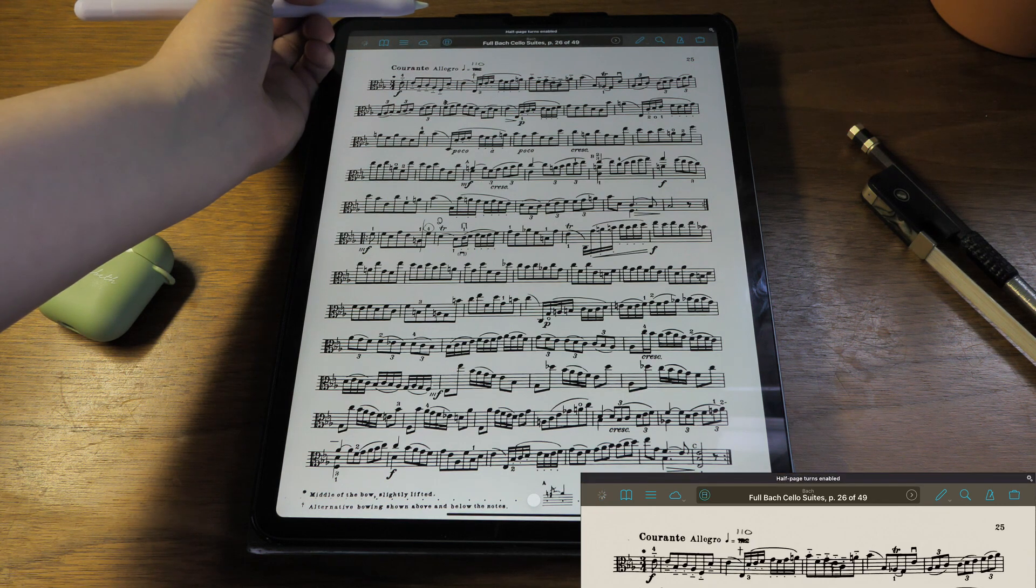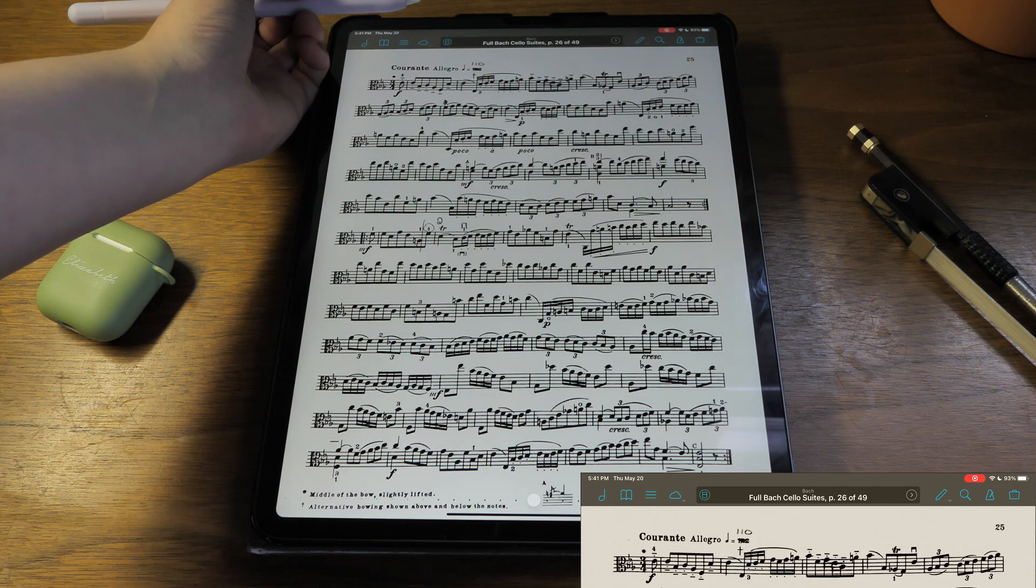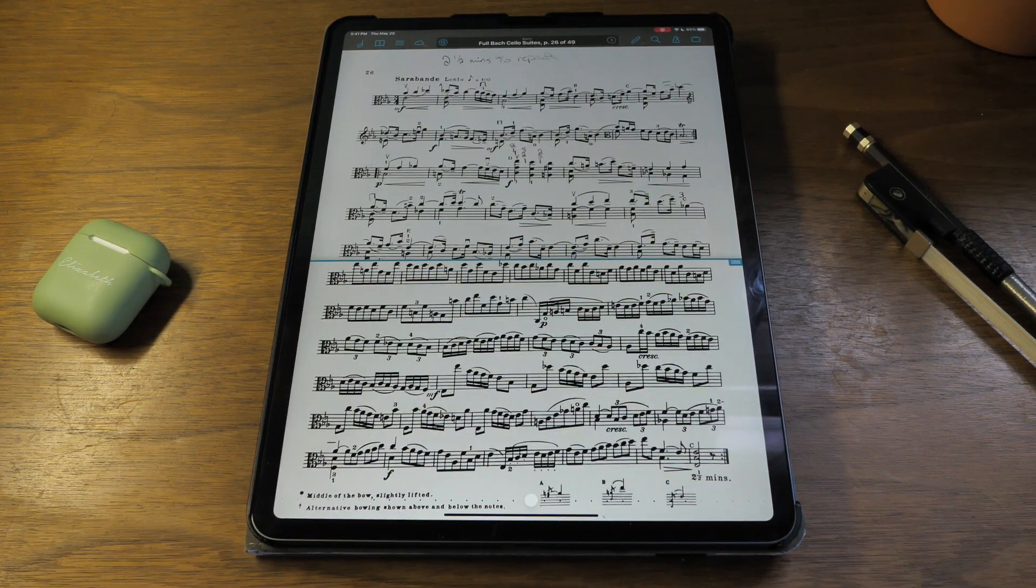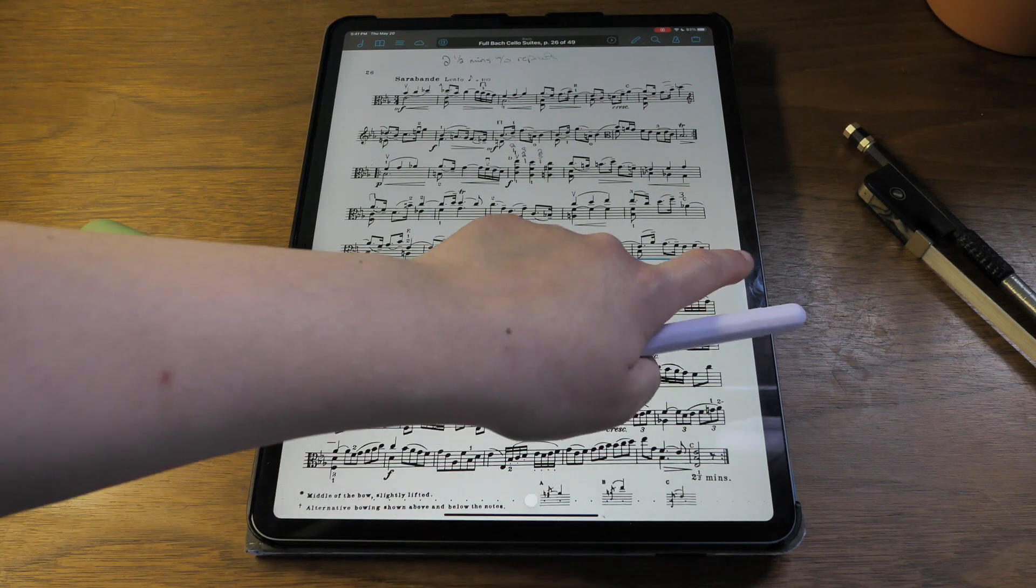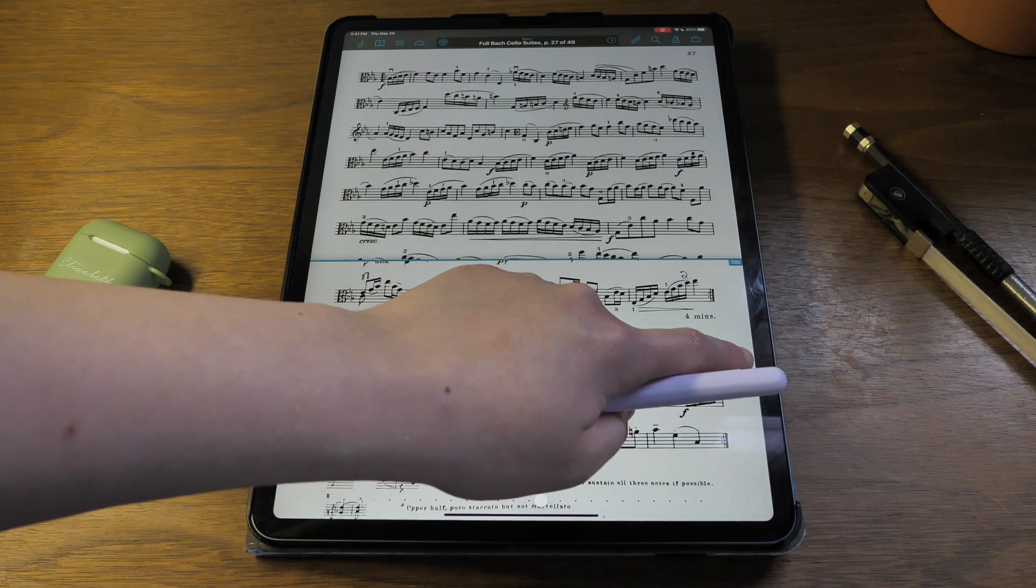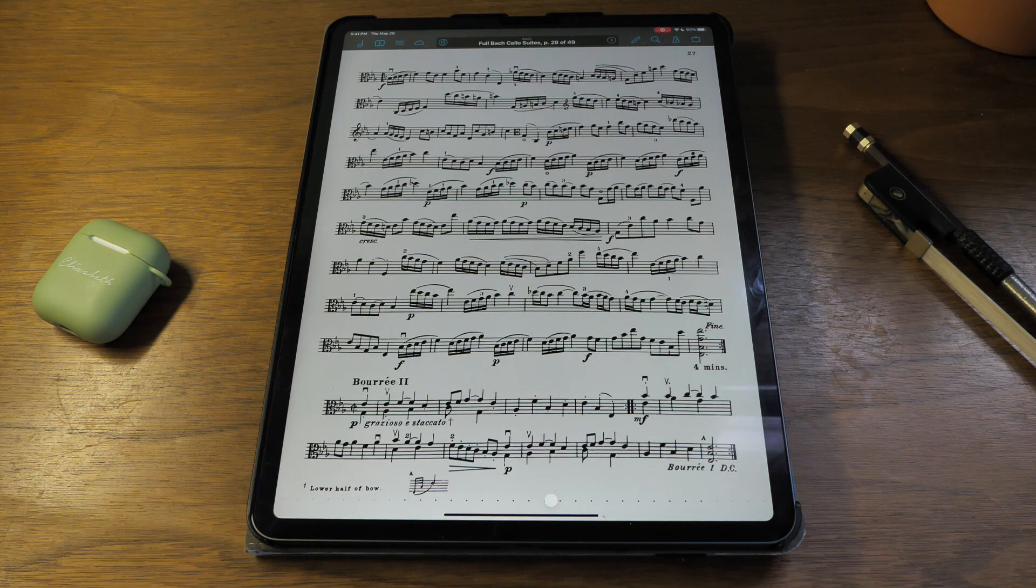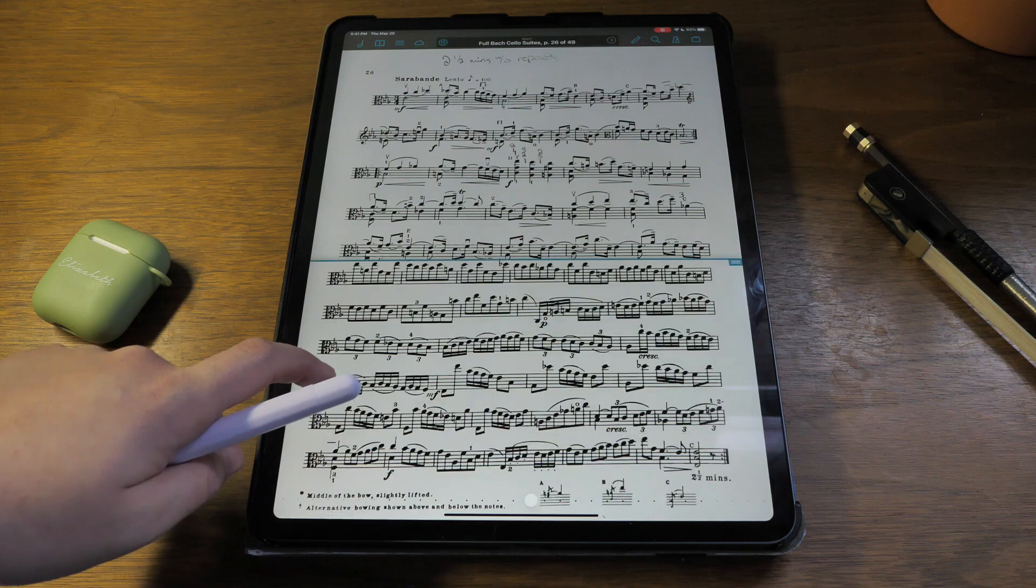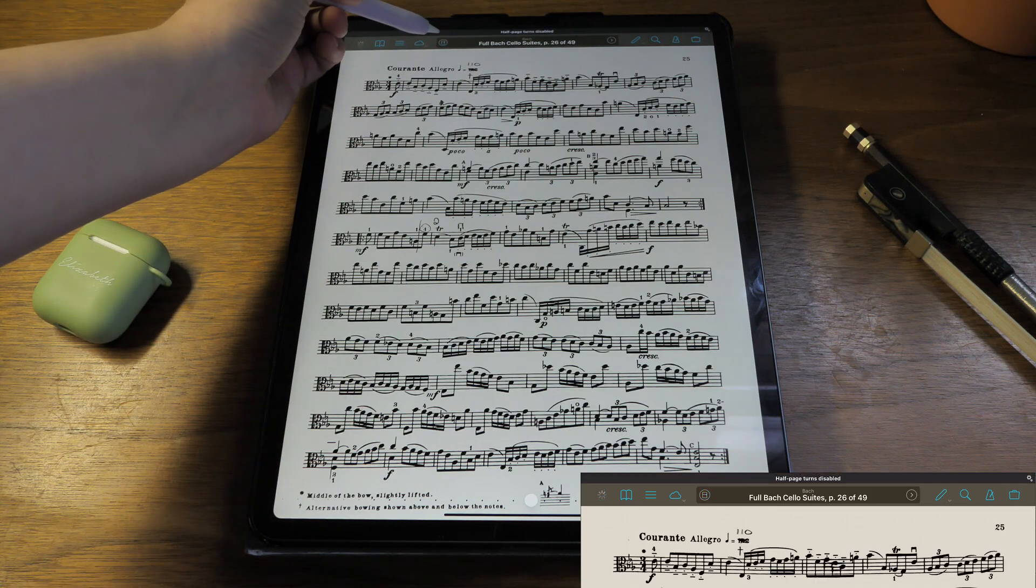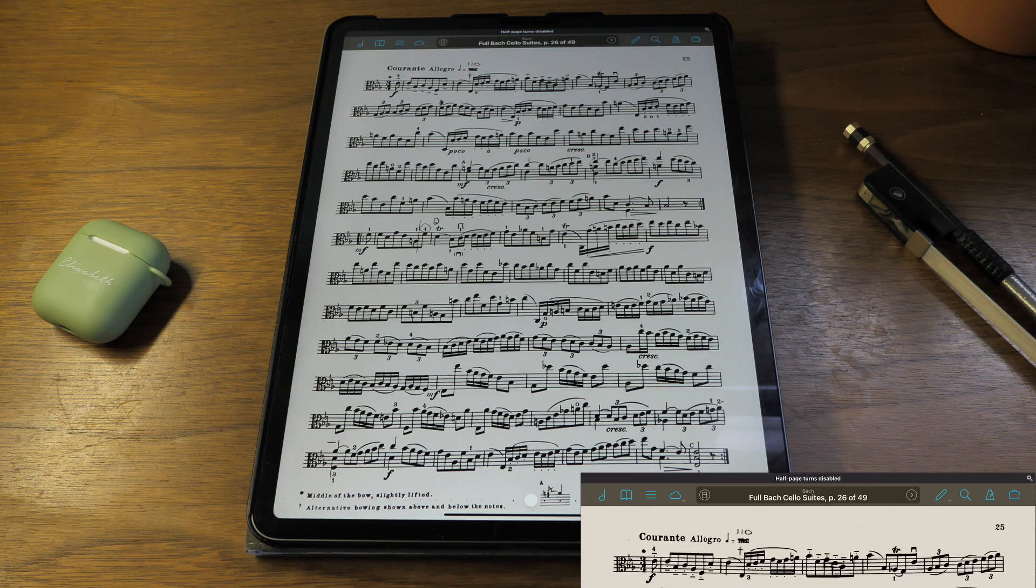If you tap this button on the left, it enables half page turns. So when you tap the page, it shows the top half of the next page, then tap again it shows the rest of the page. Top half of the next page, then the full next page, and again the opposite backwards. I personally don't use that, but I know a lot of people do and they really like it.